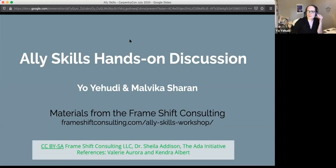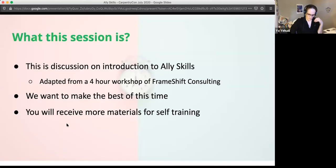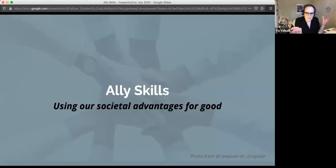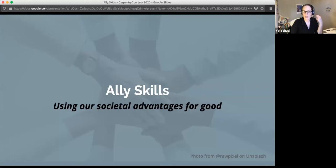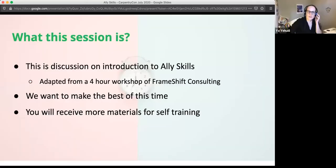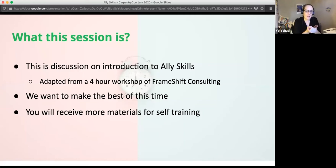In the etherpad there are links to these slides if you wish to view them yourself, and there is also a handout for later. This session is adapted from a four-hour workshop — we have about an hour and a half, so please do go over some of the other materials later on, because there is more than we can discuss.